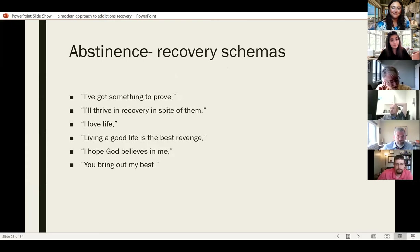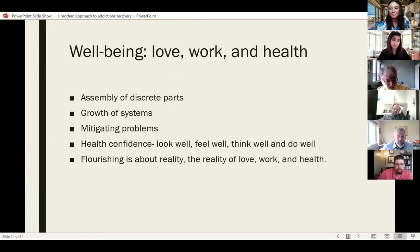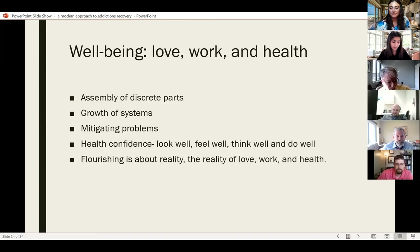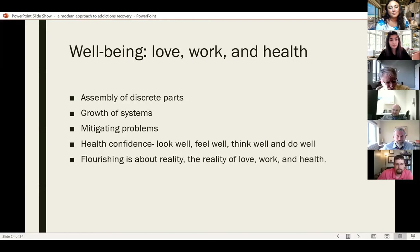So let's switch gears to well-being. Well-being to me is about love, work, and health. You can get there by an assembly of discrete parts, by a growth of systems, by mitigating problems, and achieving health confidence — or love, look well, feel well, think well, and do well — and flourishing. Flourishing is about the reality of love, work, and health.